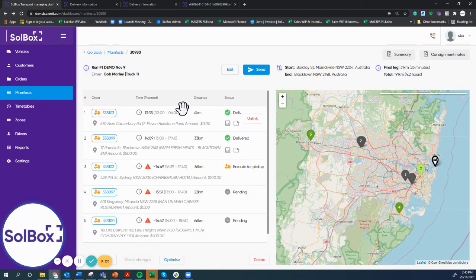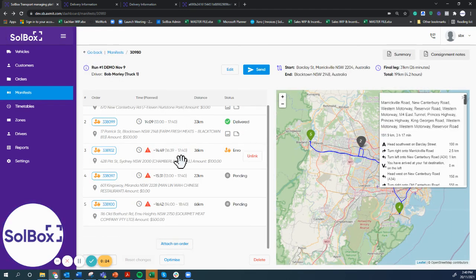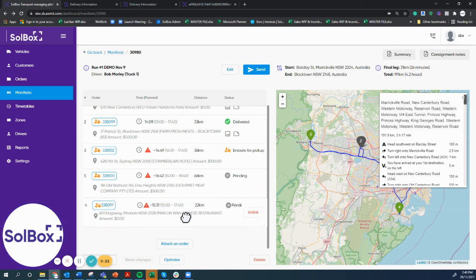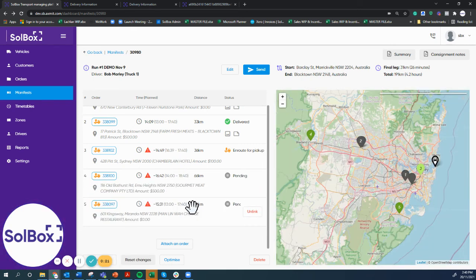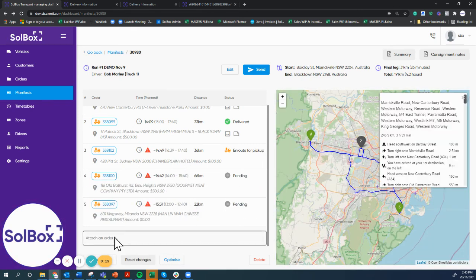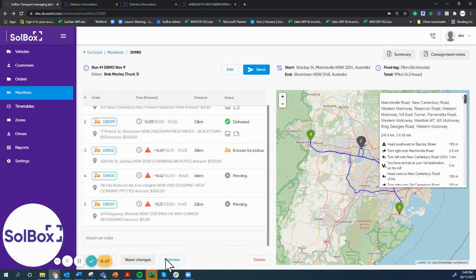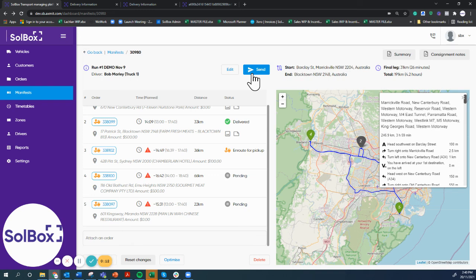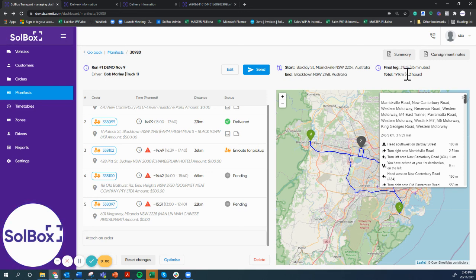The system's been designed to in real time make changes, attach new orders, re-optimize live, and update the driver app all in real time, keeping in mind the distance and time for each run. Reporting is all available within the system as well. Thank you.